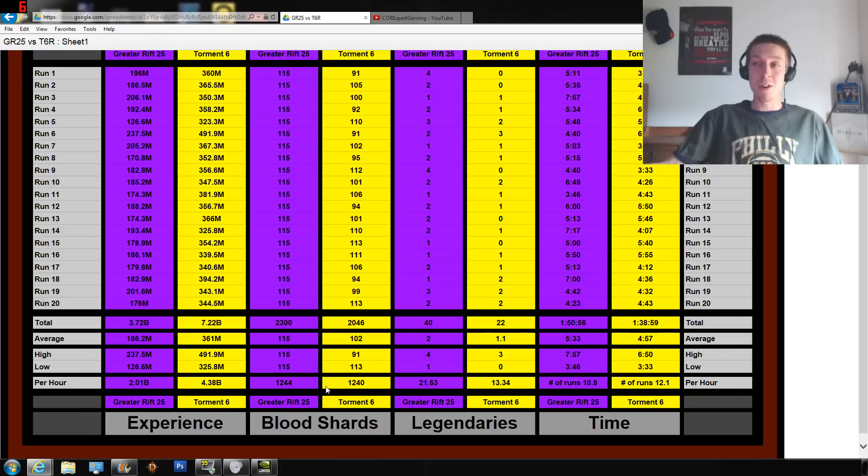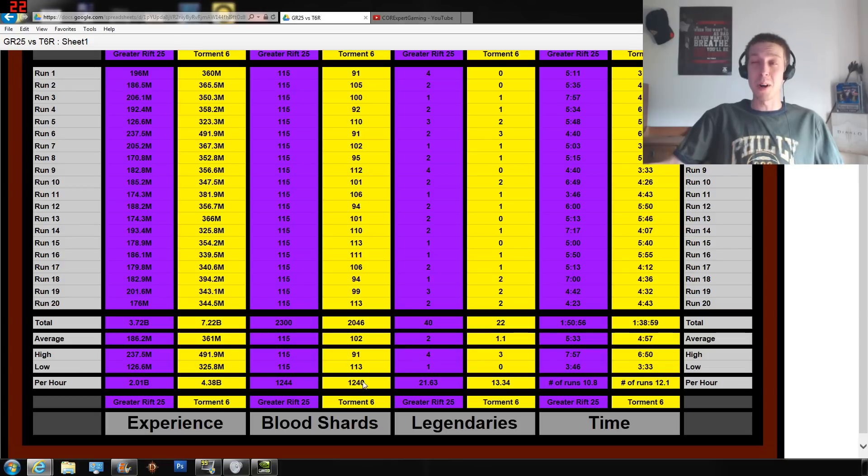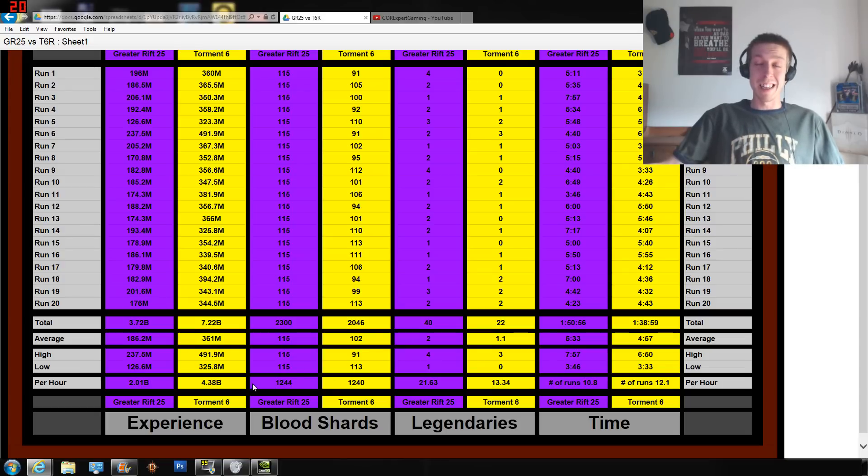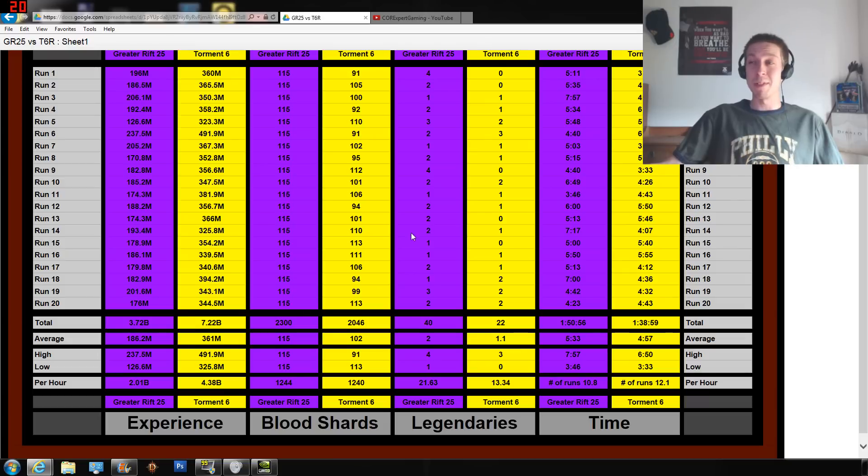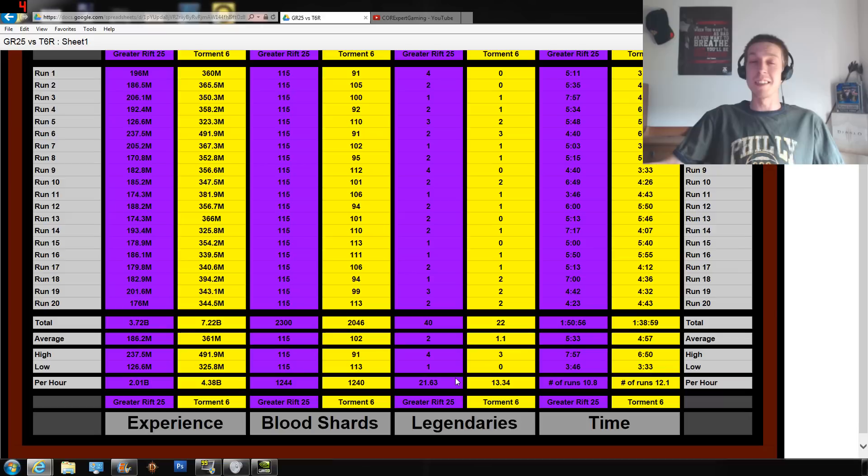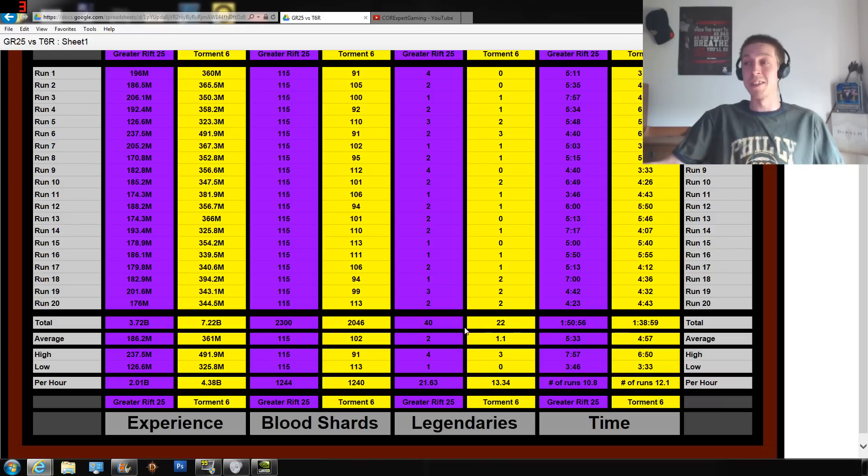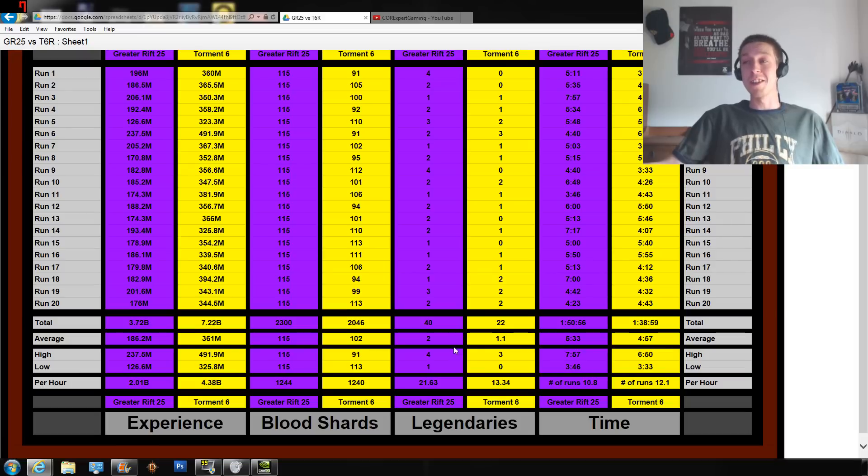1,244 per hour versus 1,240 per hour. So just a few more blood shards, but we're getting a lot less experience from Greater Rifts. Next one here - legendaries, the meat of everything. Everybody wants to know how do you find legendaries faster.